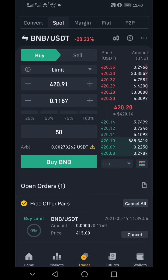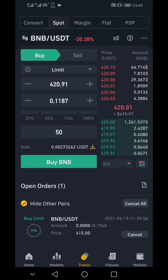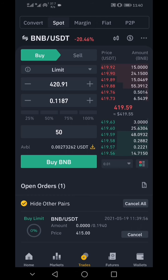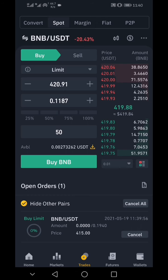So this is how to convert USDT to BNB on Binance. If you enjoyed this tutorial, please hit the like button and subscribe for our YouTube updates. Thank you.